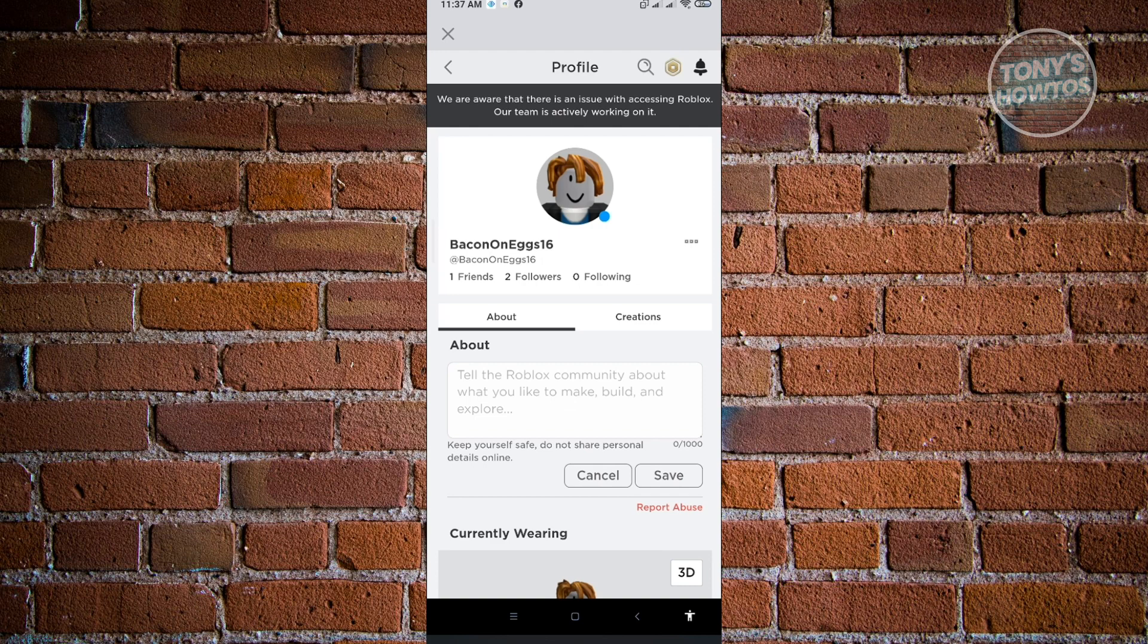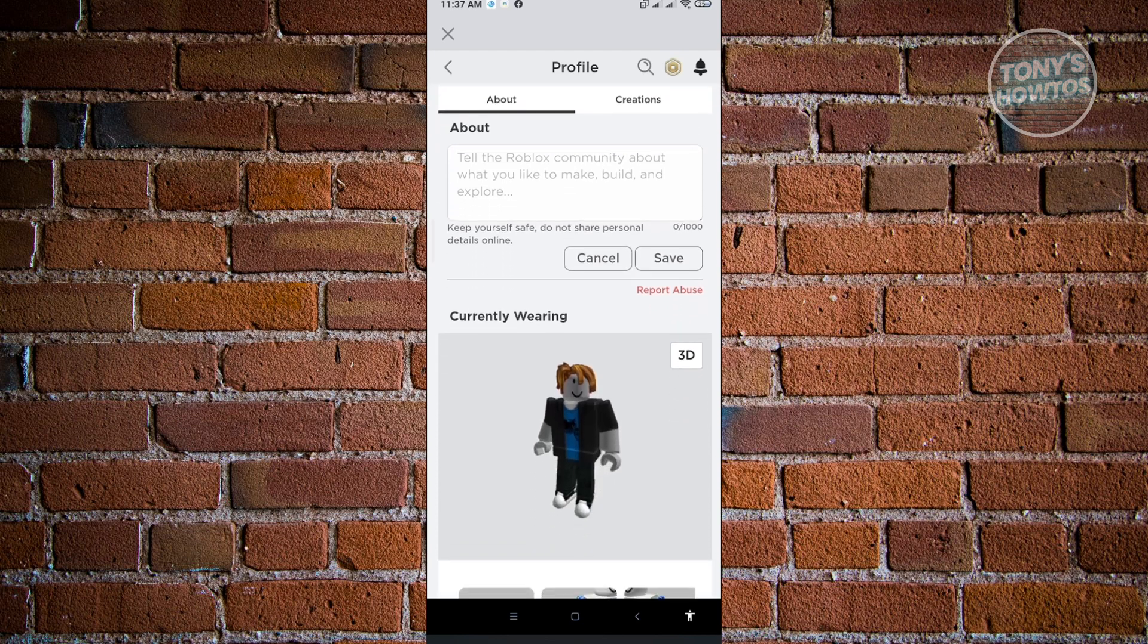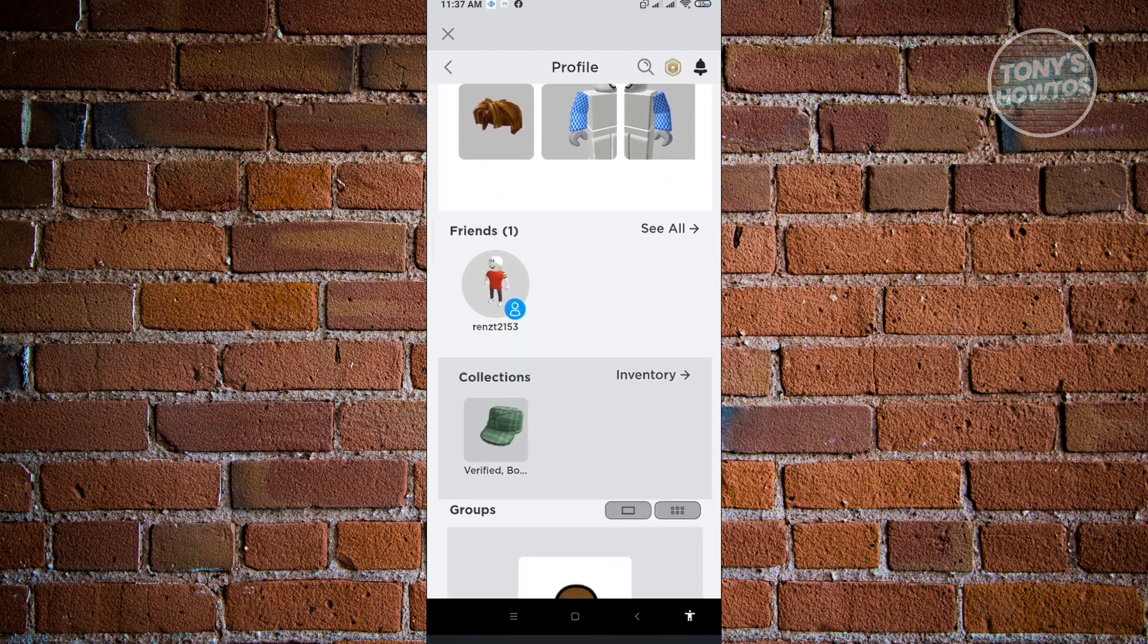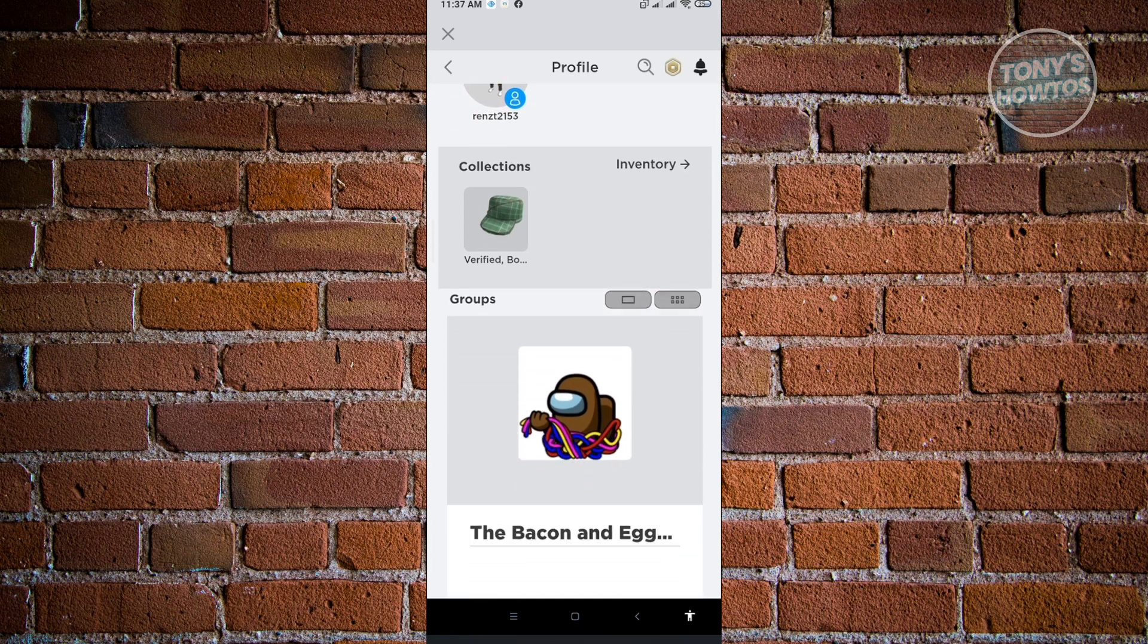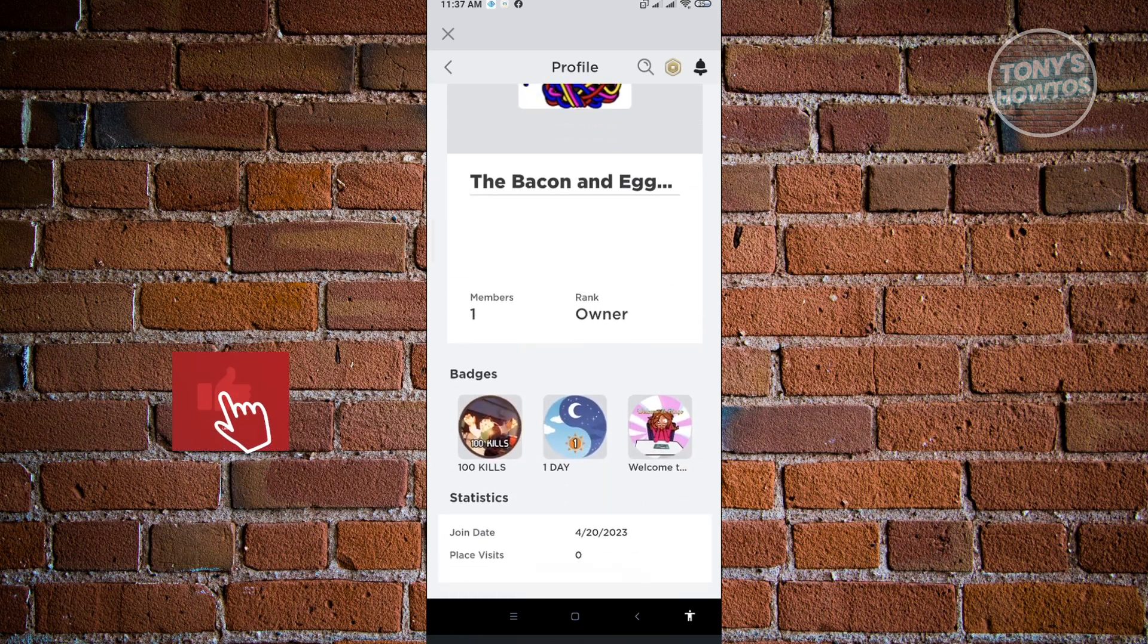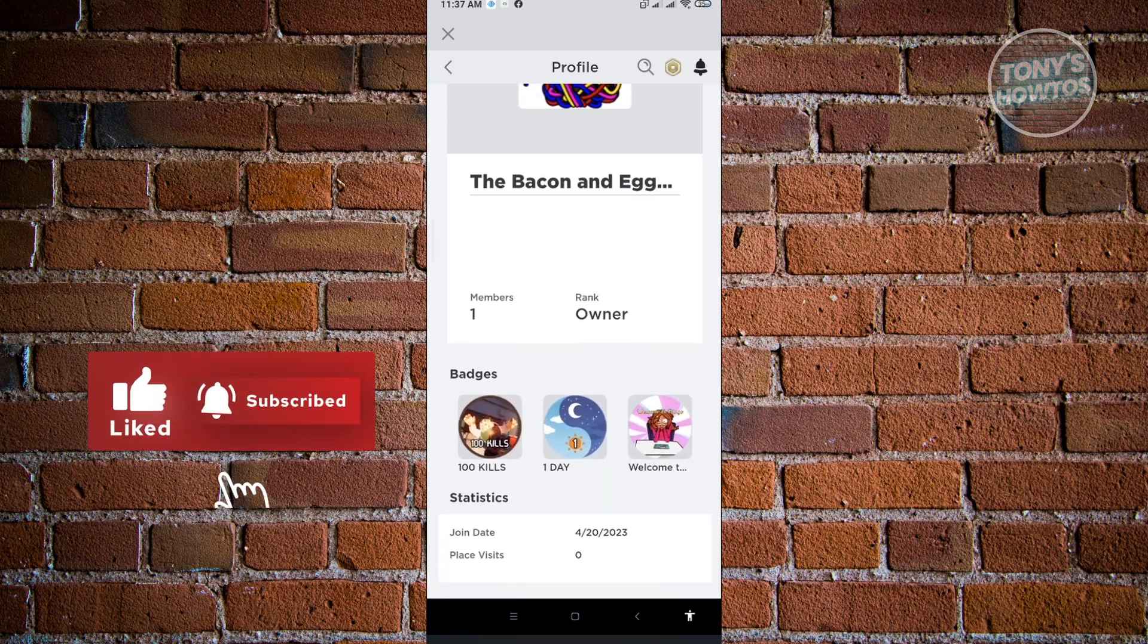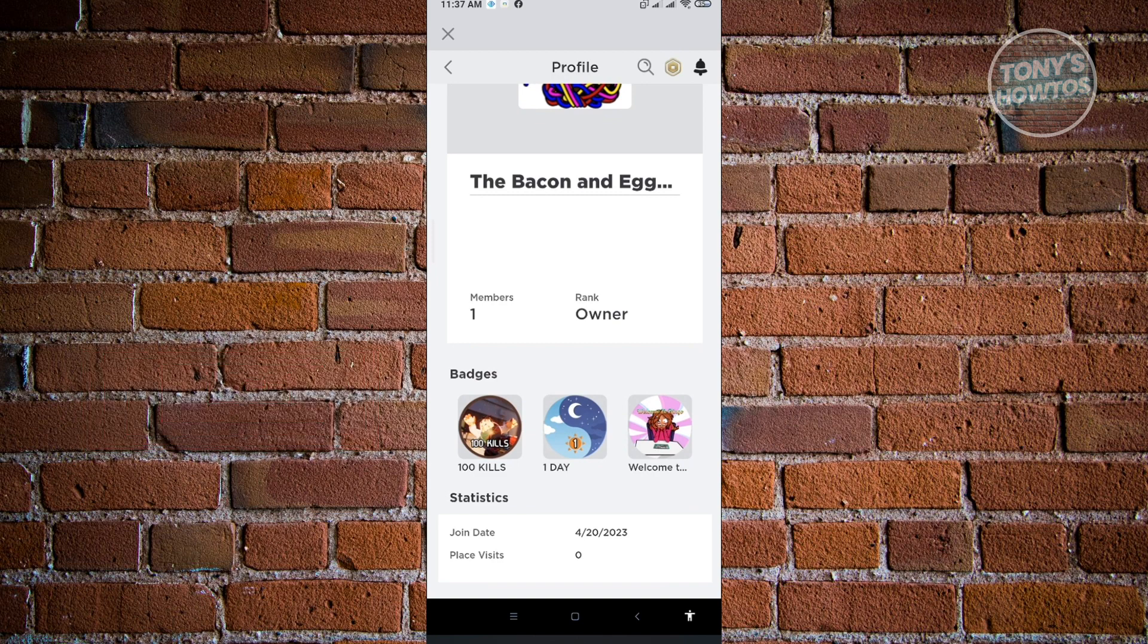When we go ahead and scroll down a bit, you'll be able to see all of the information about your profile. You'll be able to see your groups, your join date, the place of visits, and your badges here. As you can see,